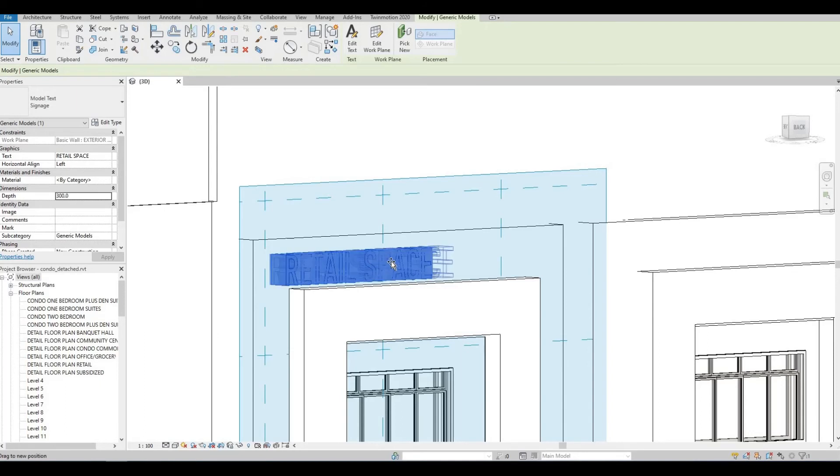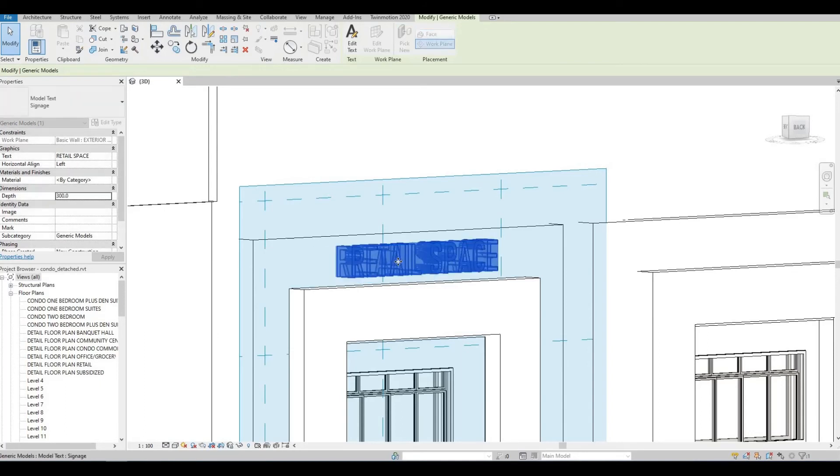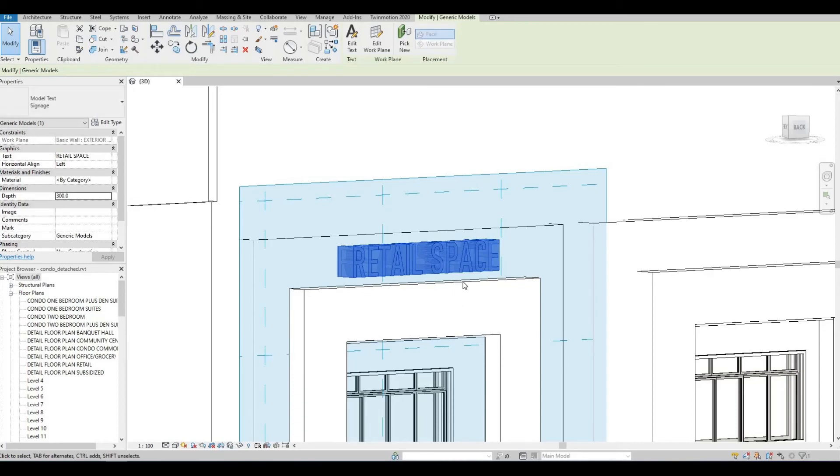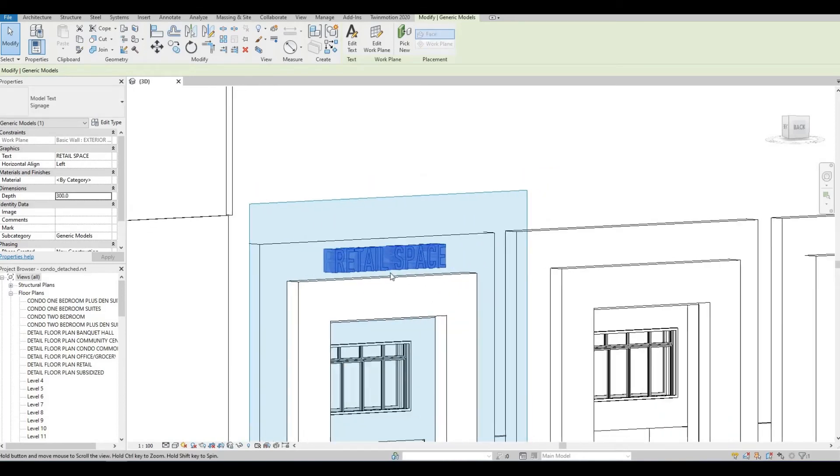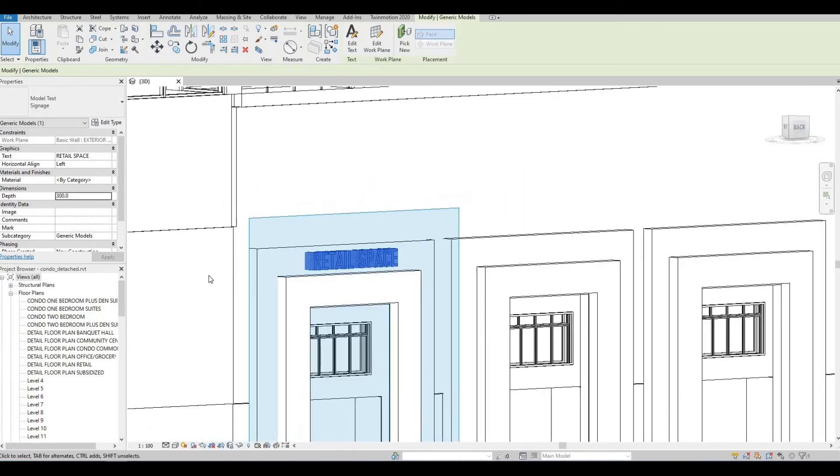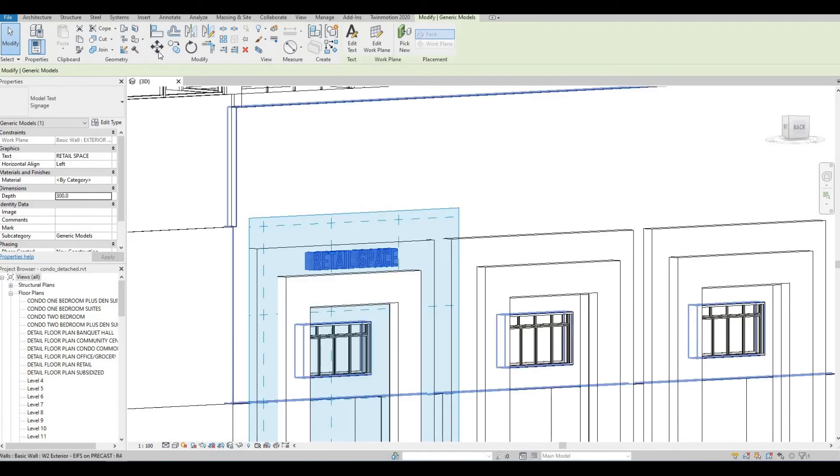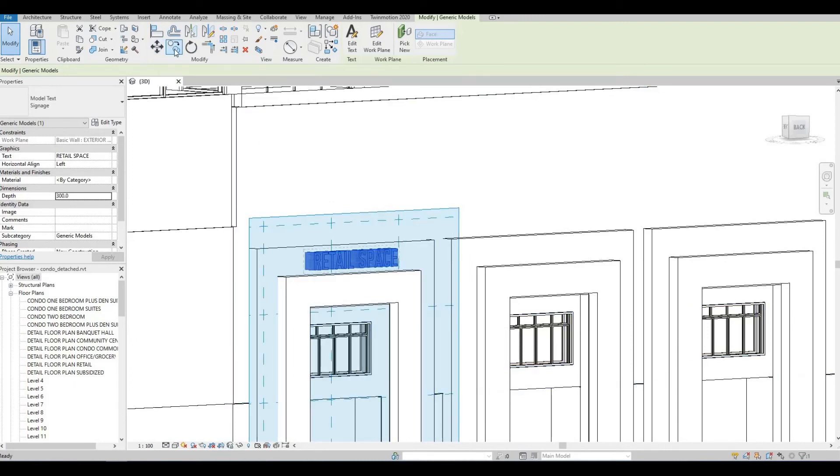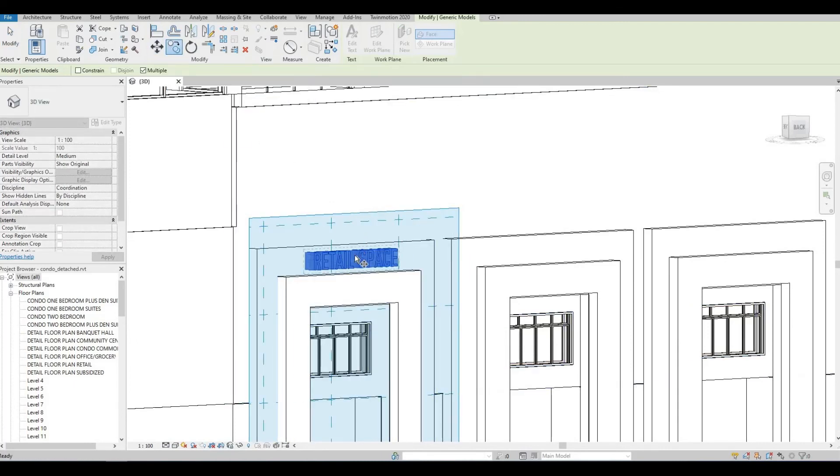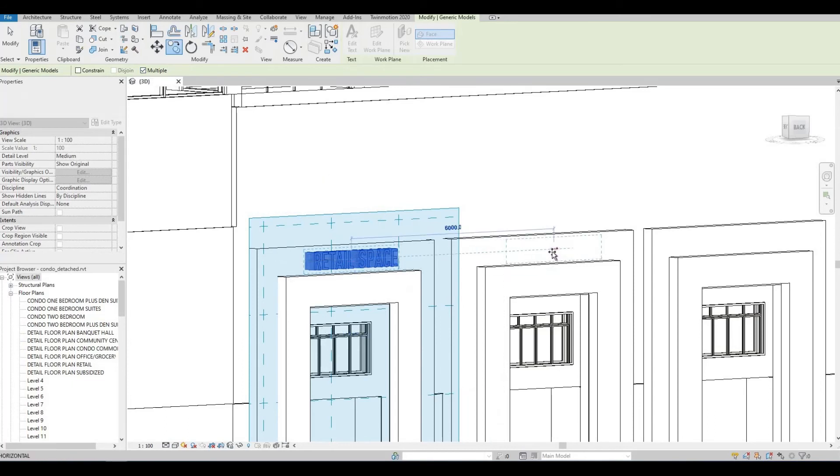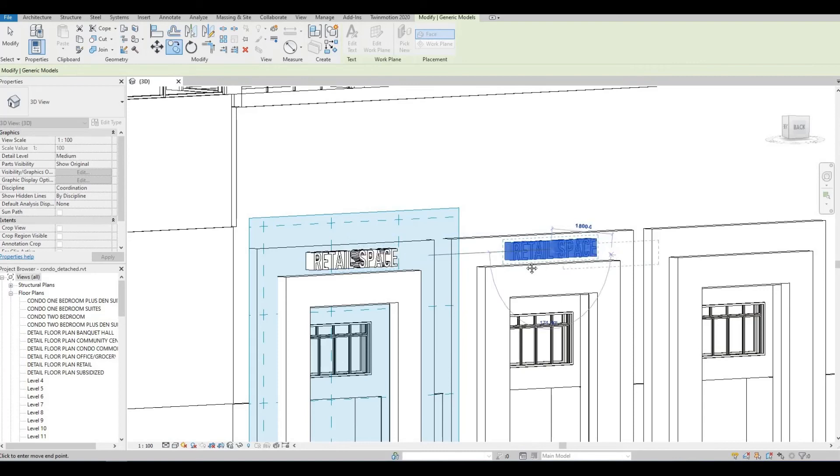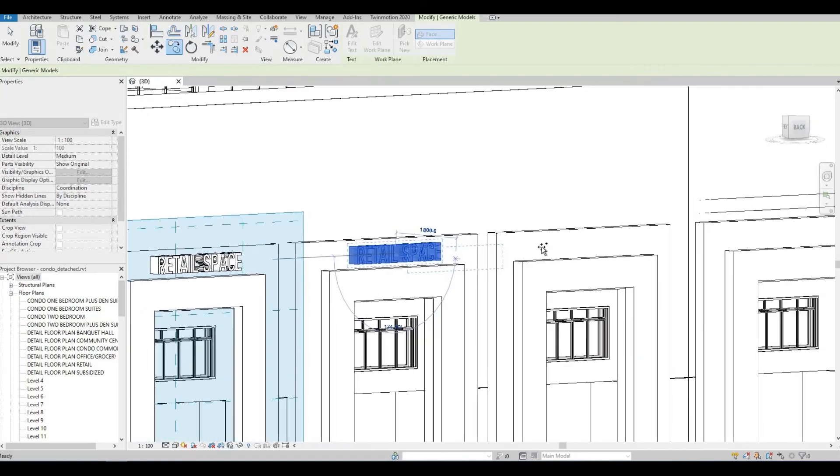You can also move it around like that. And then, once you have this all set up, you can click on copy. And then, click on multiple. And select the text again. And then, you can move it to other signage area.